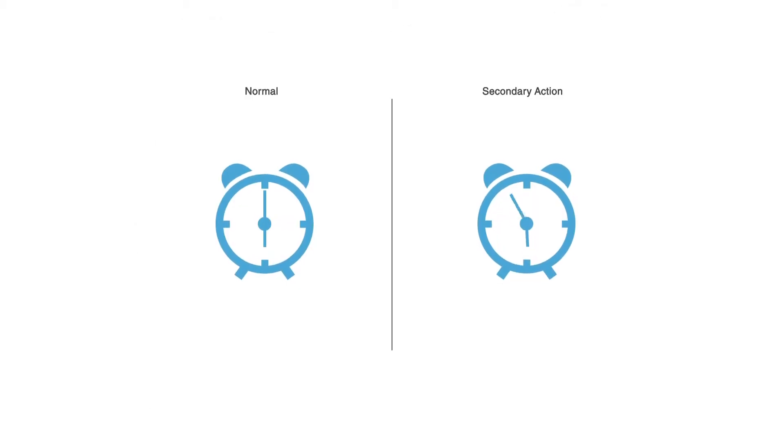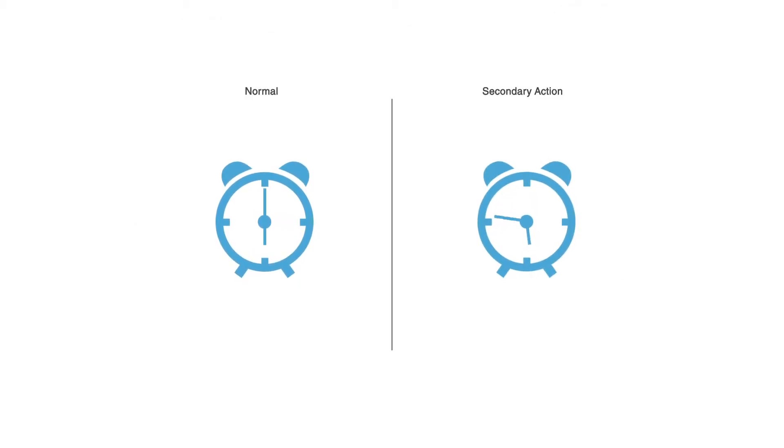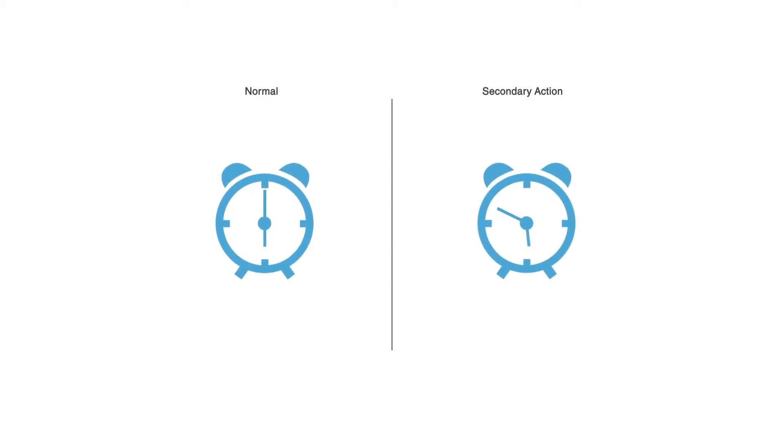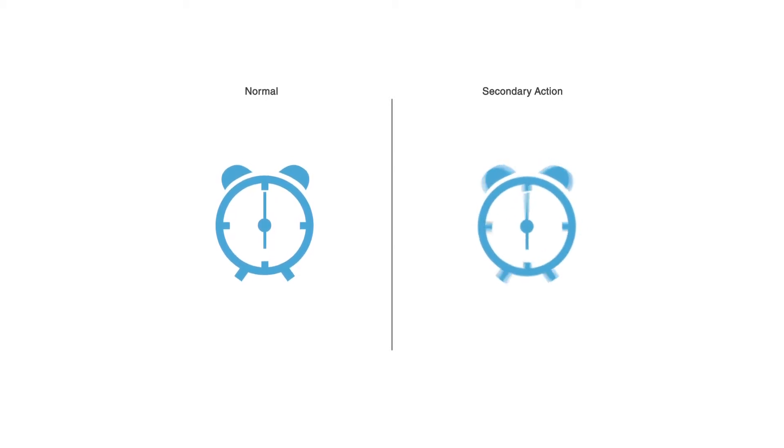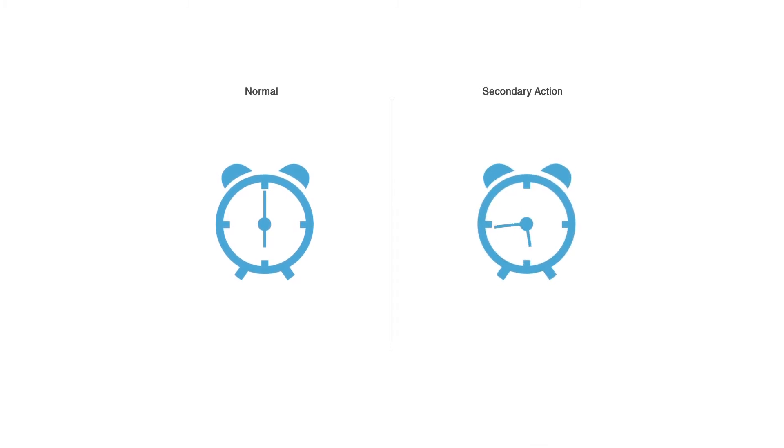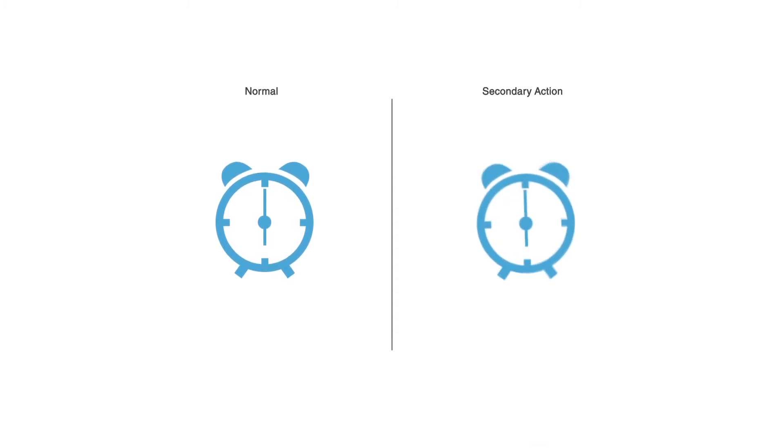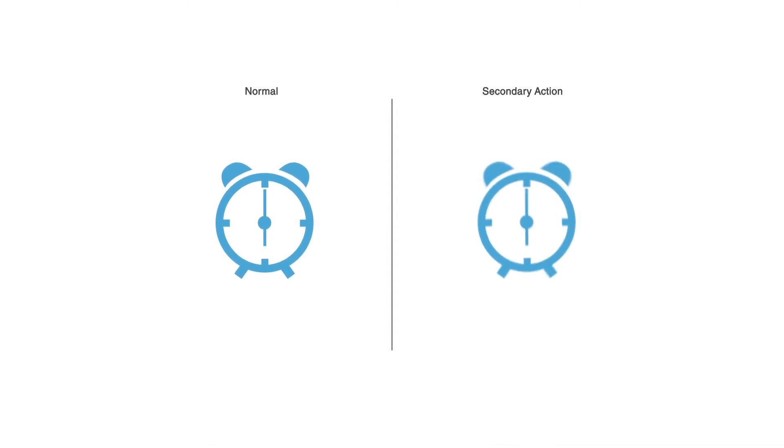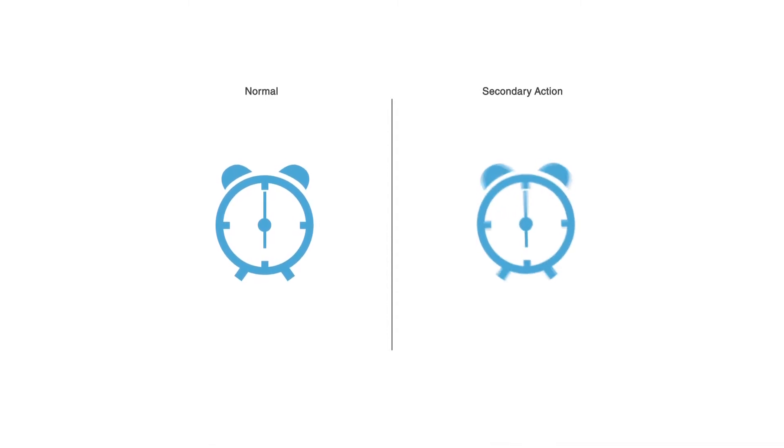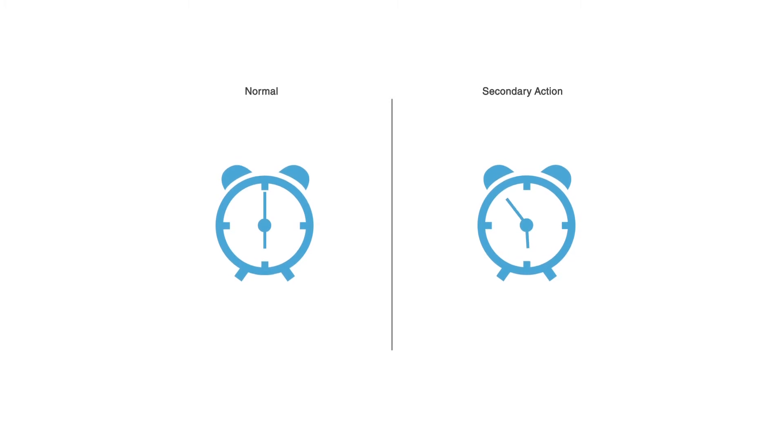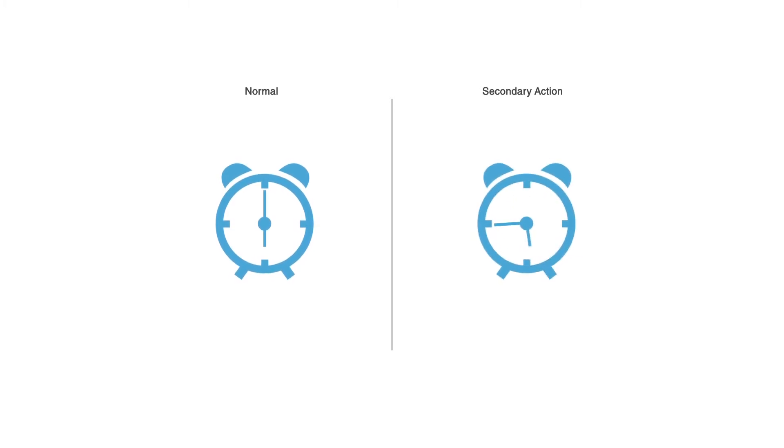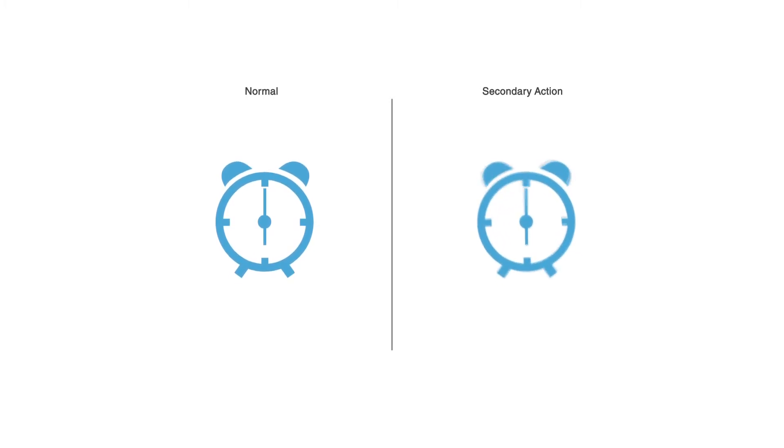In this example you can see in motion design the first normal example where the clock is hovering up and down. But if we add some secondary action to it which is the animation of the clock hands and the wiggling of the alarm, it's adding to that animation and it is much more interesting than just a hovering clock.